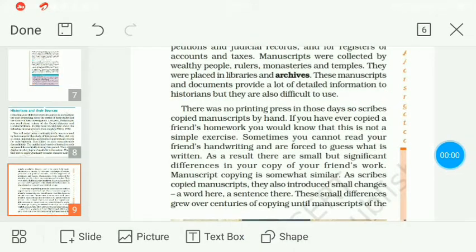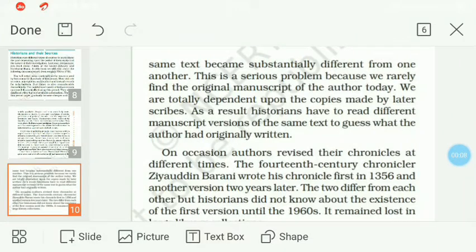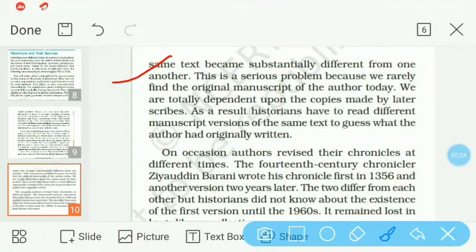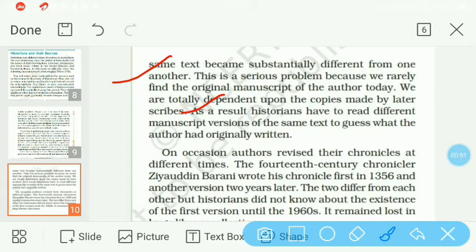These small differences grew over centuries of copying until manuscripts of the same text became substantially different from one another. This is a serious problem, because we rarely find the original manuscript of the author today. Hum original manuscript bahut kam paate hain aajkal. We are totally dependent upon the copies made by the later scribes. As a result, historians have to read different manuscript versions of the same text to guess what the author had originally written.